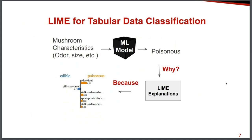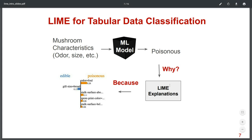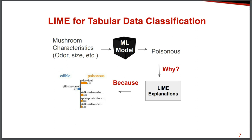So for the example of tabular data, we have a model that predicts if a mushroom is poisonous or not based on the attributes of their size. And then Lime is able to tell us, I think that you are getting this prediction of poisonous because of these attributes of the mushroom.